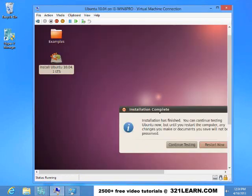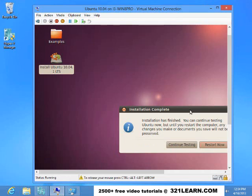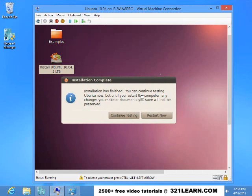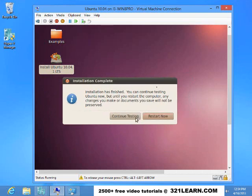Now that it's finished installing here, we can restart it. And it'll boot off of the virtual machine.